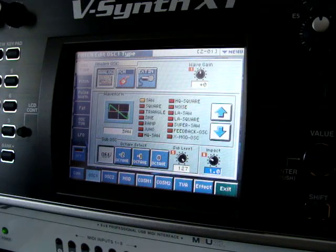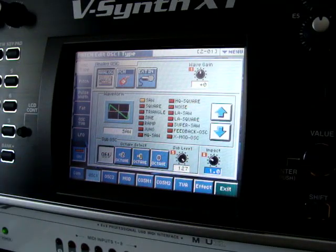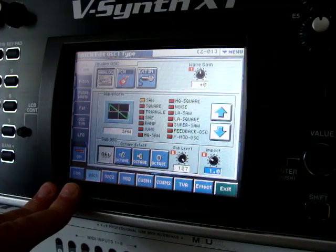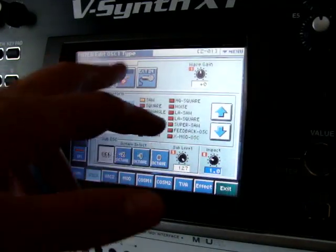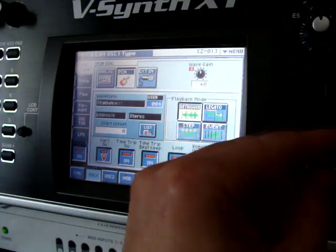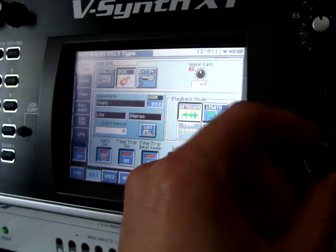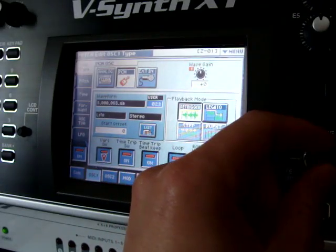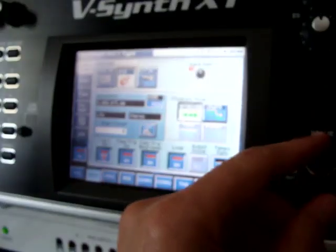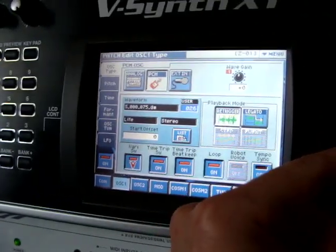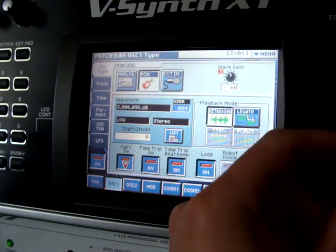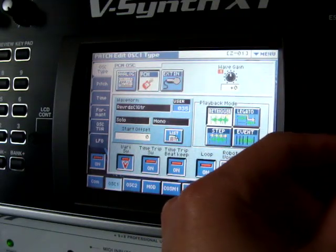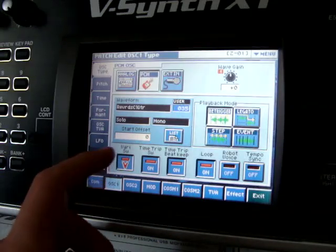So I start with the first oscillator, turn it on — we have a simple saw sound here. And somewhere among all the samples, on the PCM field of course... I'm going to choose my sample of the reversed clean guitar.